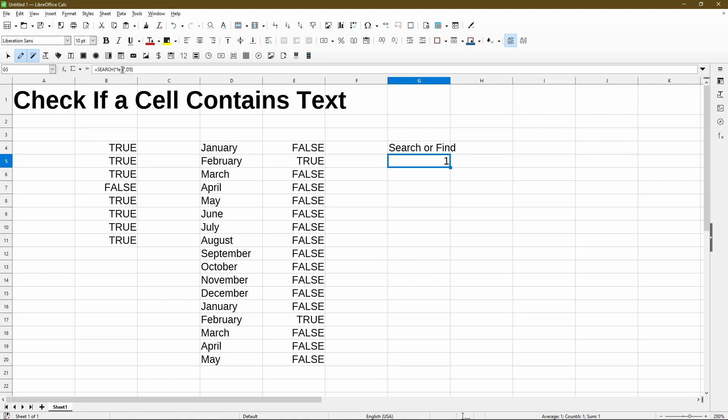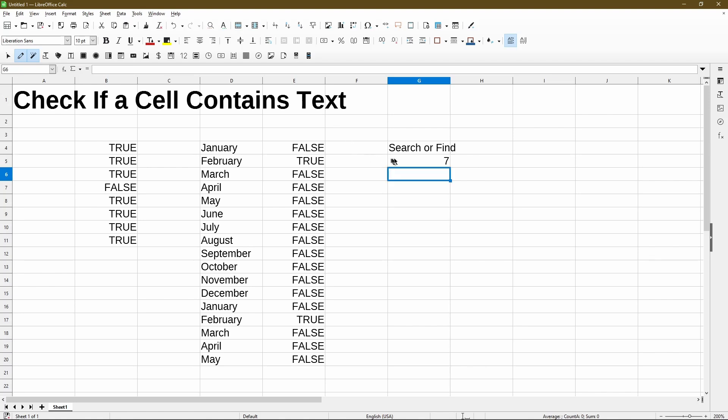If for whatever reason I wanted to look for the last two letters in February, for example, now gives me 7 because R is in the position 7 from the start.